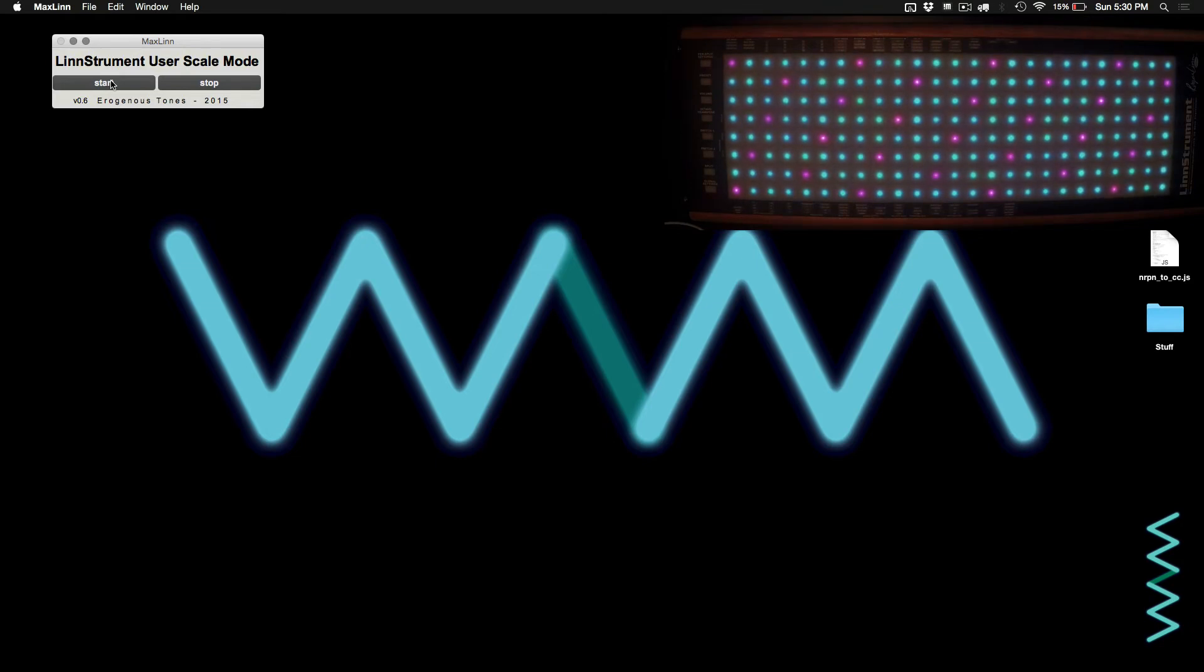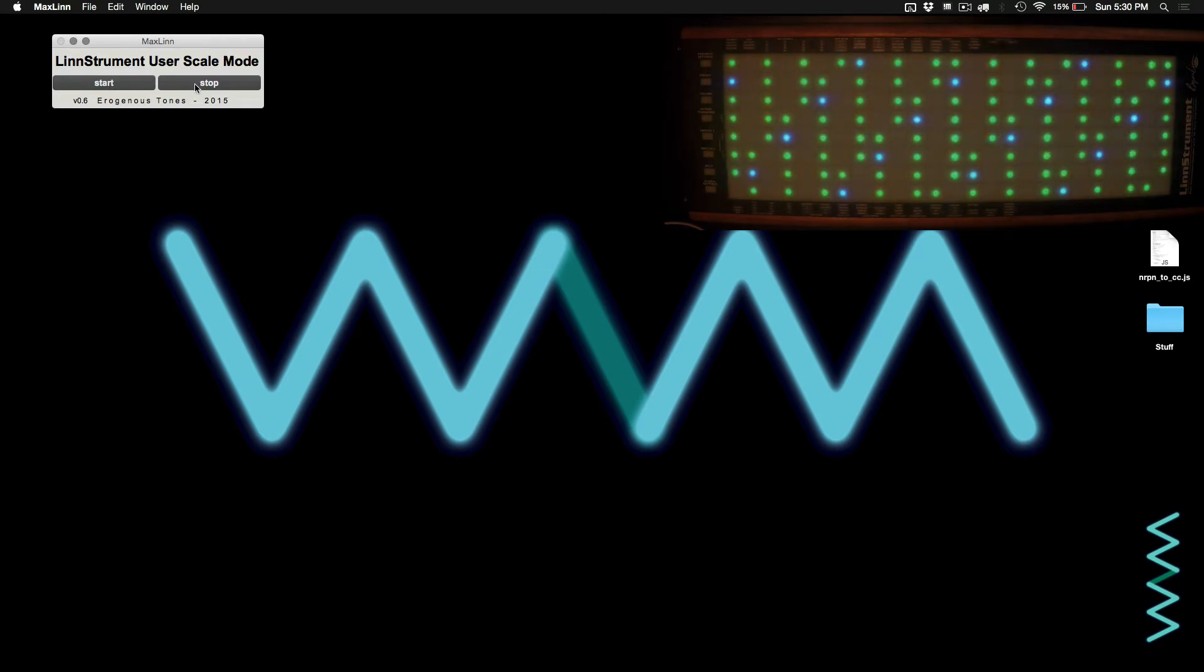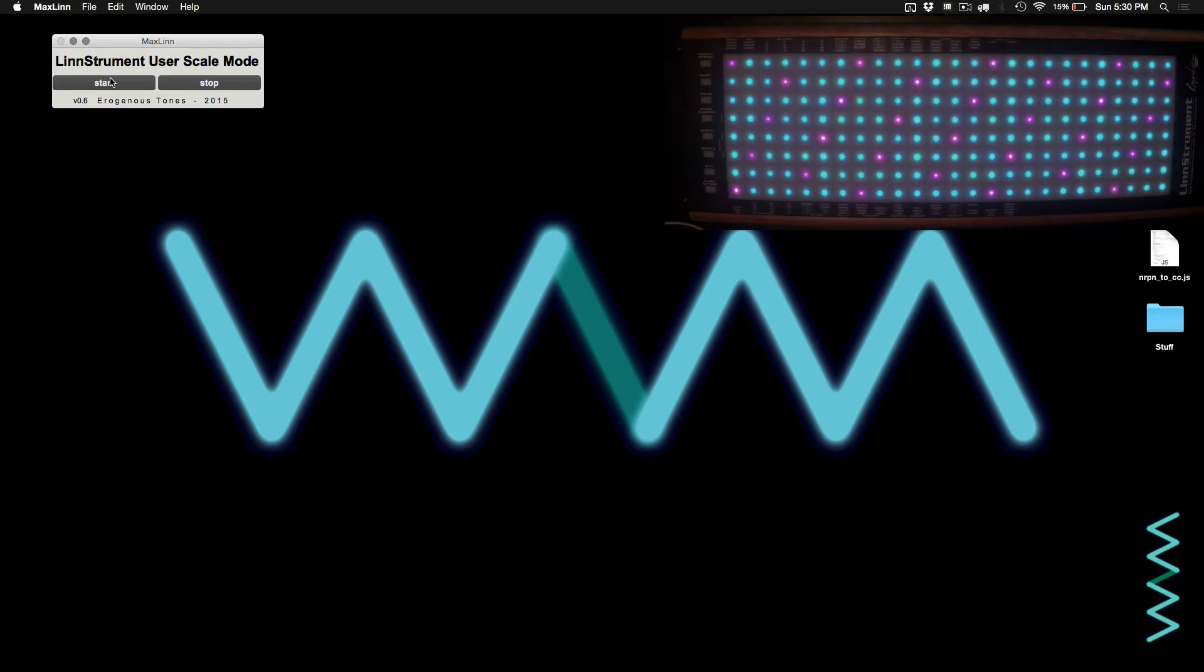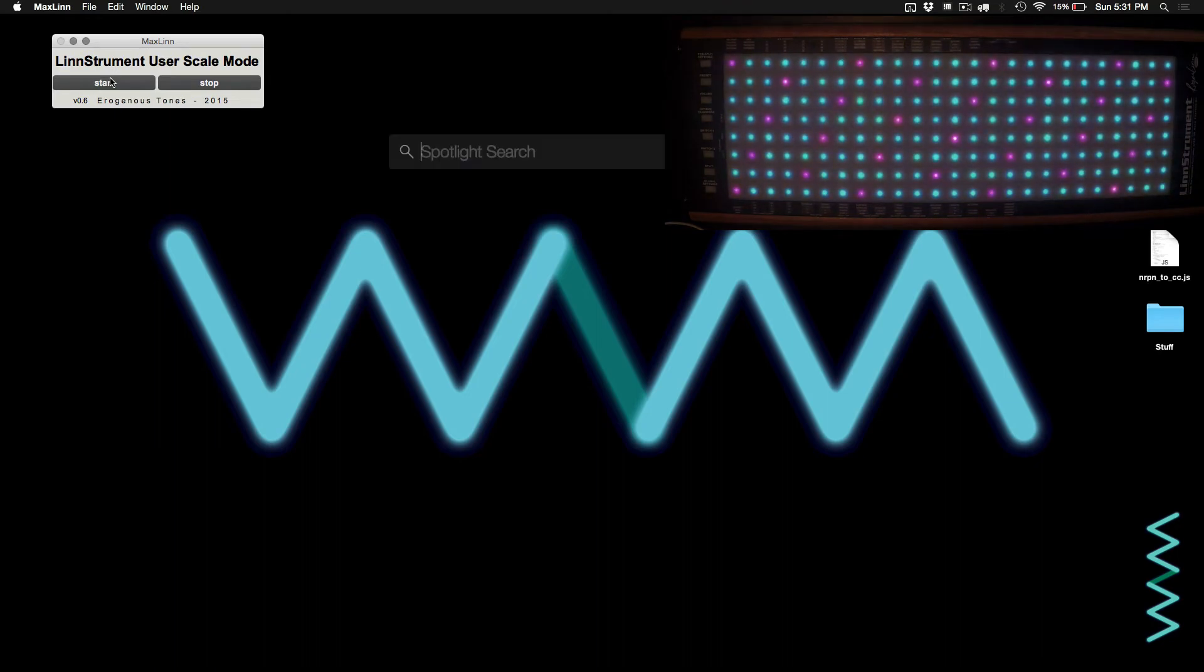The magenta buttons are all the root notes, and the cyan are just the ones in between. And you can hit stop, and it will return to the normal mode. So we'll leave it on, and we'll go ahead and bring up Live.